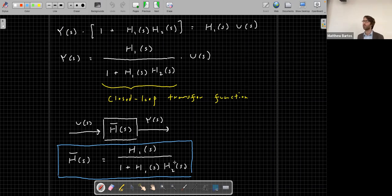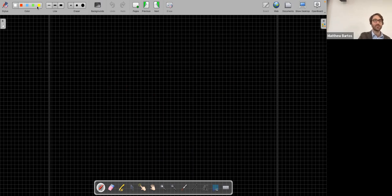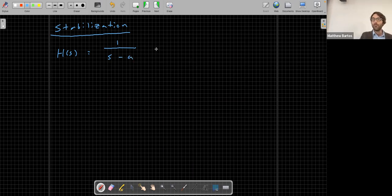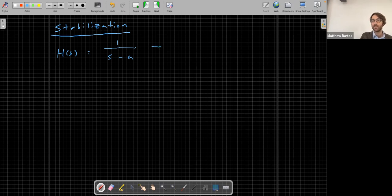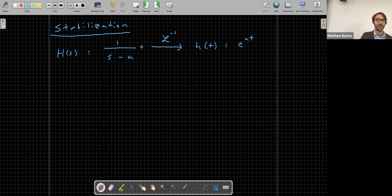Let's give a quick motivating example of why we might want to use feedback - specifically the problem of stabilization. Say we have a system with transfer function H(s) equals 1/(s - a), a simple first-order transfer function. The pole of this system is at s = a. Taking the inverse Laplace transform gives h(t) = e^(at), which is unstable - it will blow up as time goes to infinity.